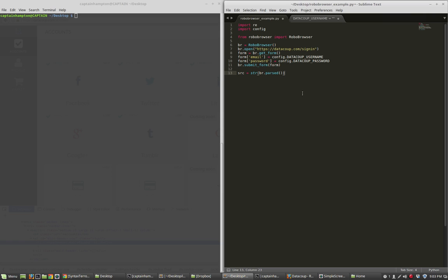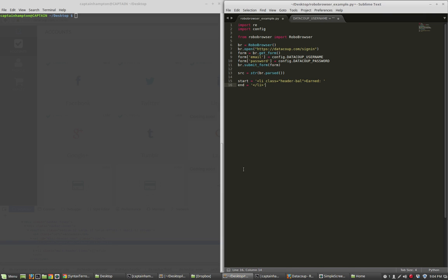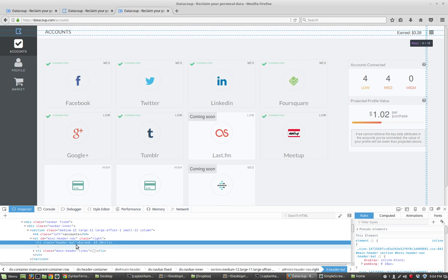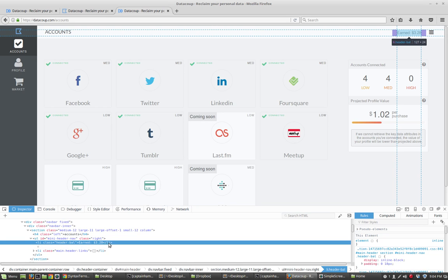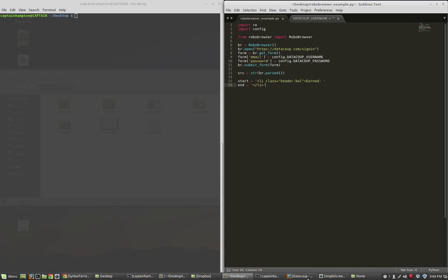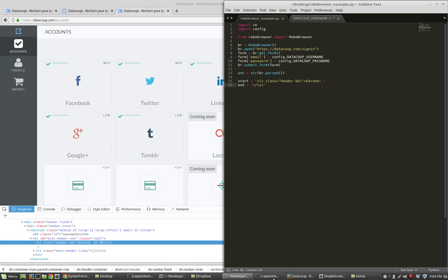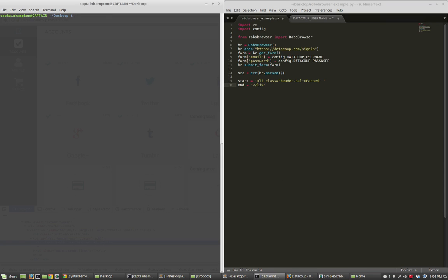This converts that output to a string and we store that string in this variable source. And so now what I'm going to want to do is I'm going to want to extract the number that's between those li tags. So I'm just going to copy and paste variables start and end here. So start and end are variables that I've defined previously that correspond to the thing that precedes the number and the thing that follows it.